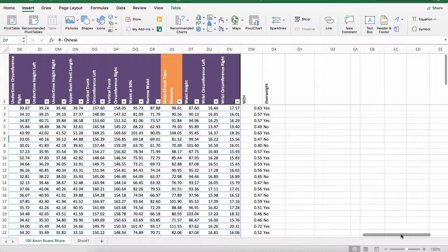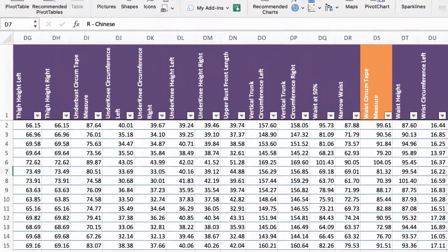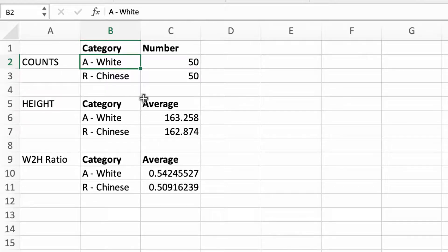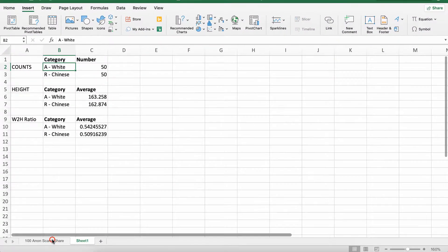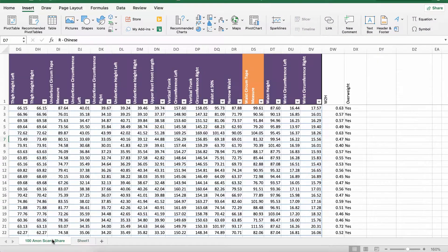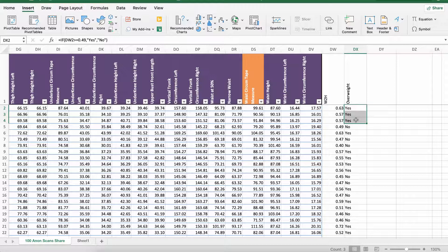In a previous video we've done something very simple using the count function, so you can say given this category how many are there. We could use that again to just say yes or no but that wouldn't tell us about the ethnicity, so we've got to use something more interesting—we've got to use a pivot table.